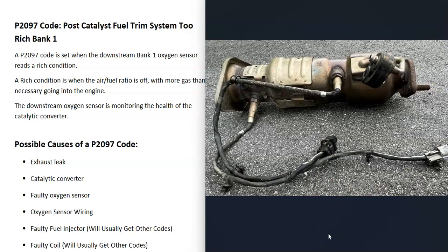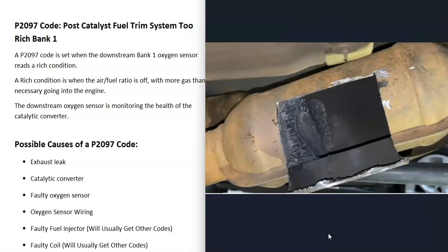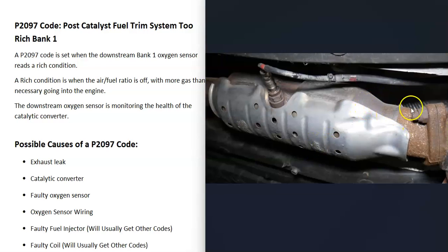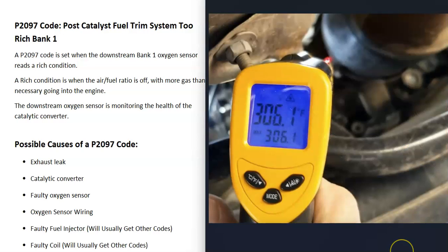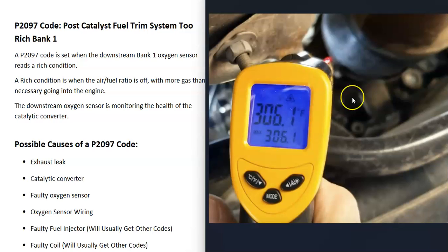The next possible cause is a bad catalytic converter. When these go bad they often get clogged up, making the engine work harder. If your engine lacks power or doesn't accelerate like it used to, that could be a symptom. With a good scan tool you can check the heat before and after the catalytic converter — when clogged, it will be hotter before than after. You can also use a low-cost temperature reader: let the catalytic converter warm up for at least 20–30 minutes, then check the temperature right before and right after it.